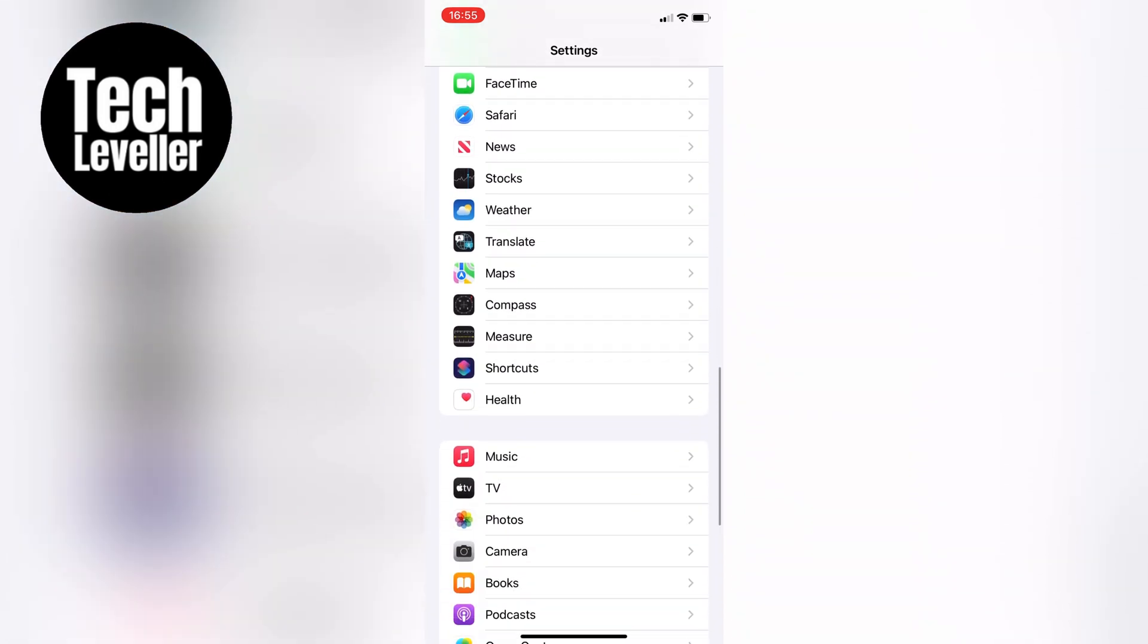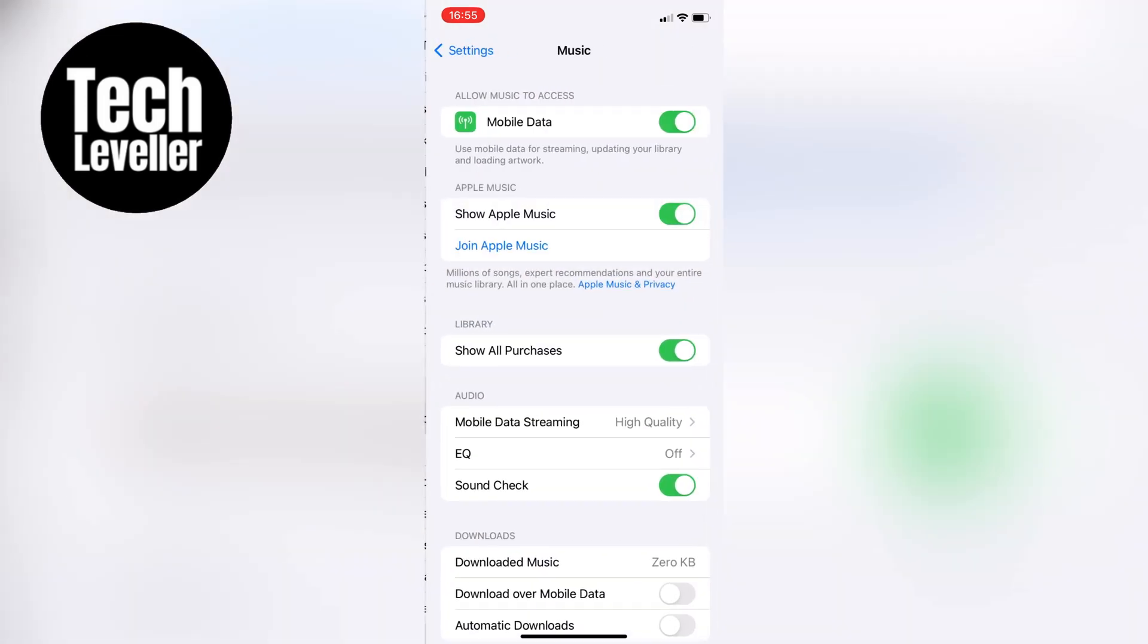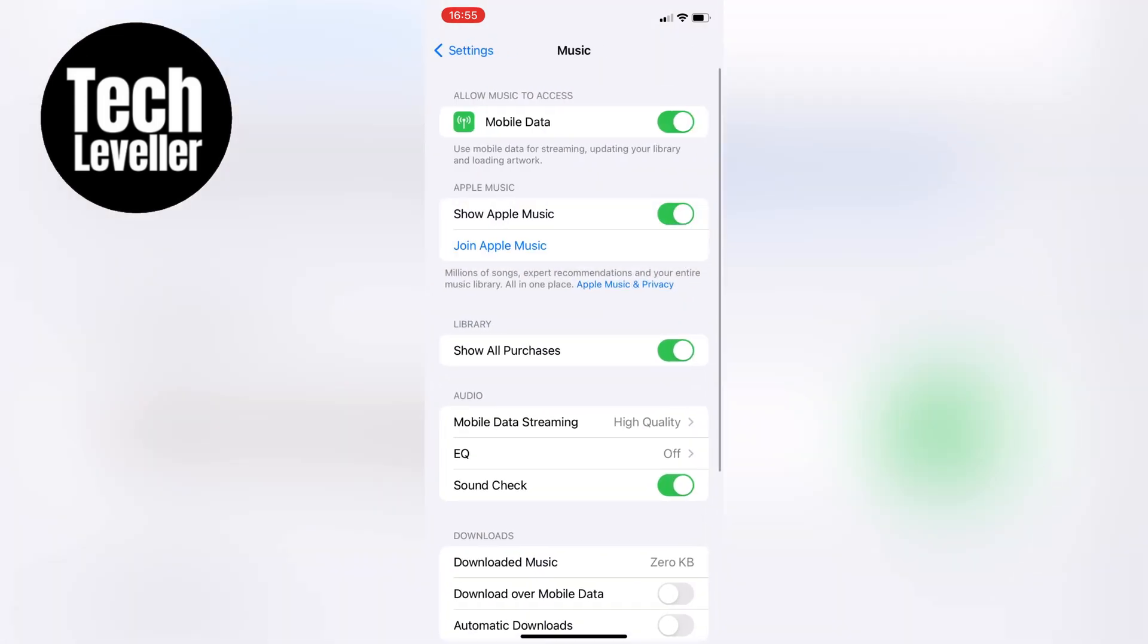In the music settings, you'll notice a toggle switch at the top of the screen labelled Show Apple Music. By default, it's usually turned on and displayed in green.